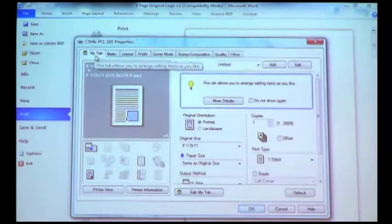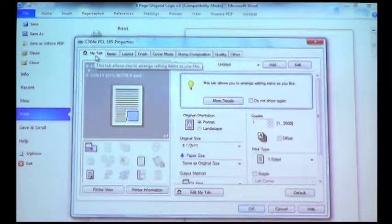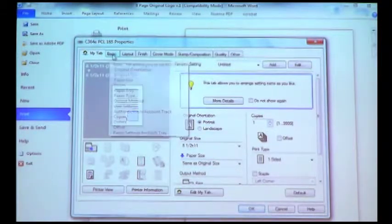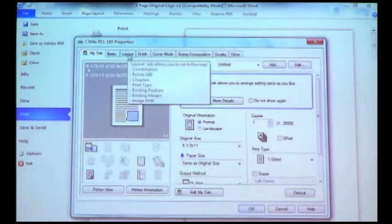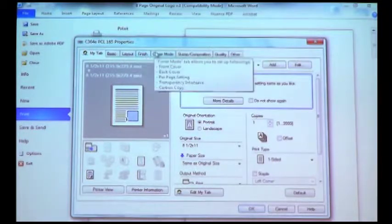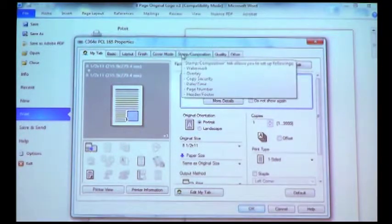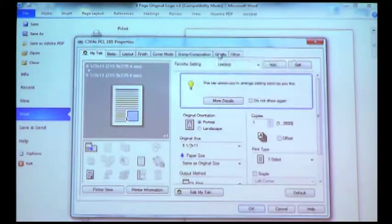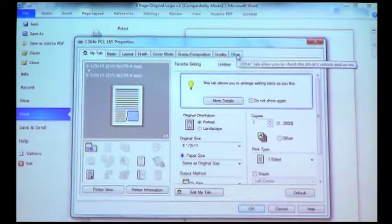When we come into the print driver, we have several options: My Tab, Basic, Layout, Finishing Options, Cover Mode, Stamp Composition, Quality, and Other.